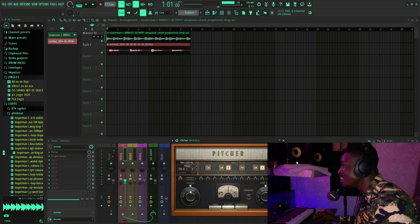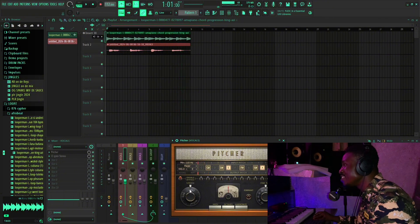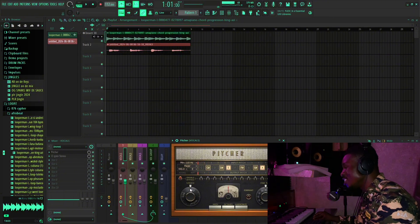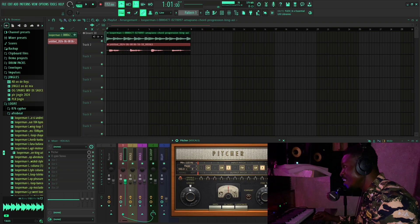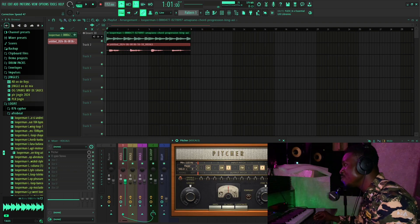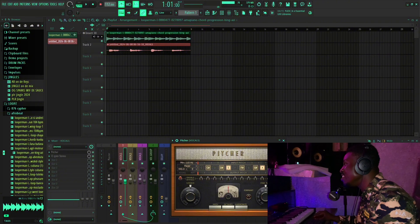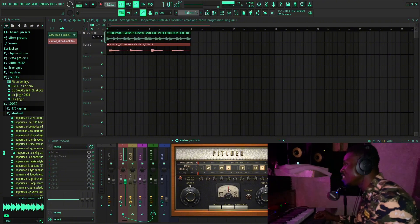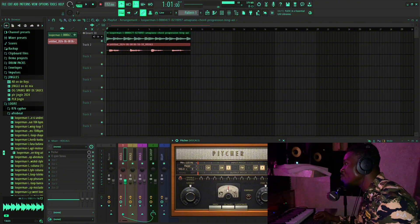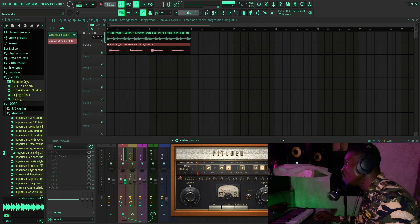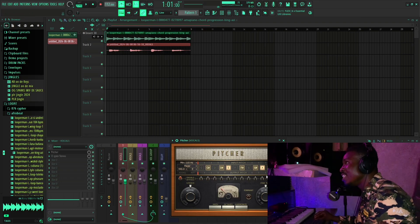Over here you can set how fast the auto-tune speed is — I'll set it to medium. This is full tune. You can also set whether you're male or female, so I'll set it to male. Let's listen again.